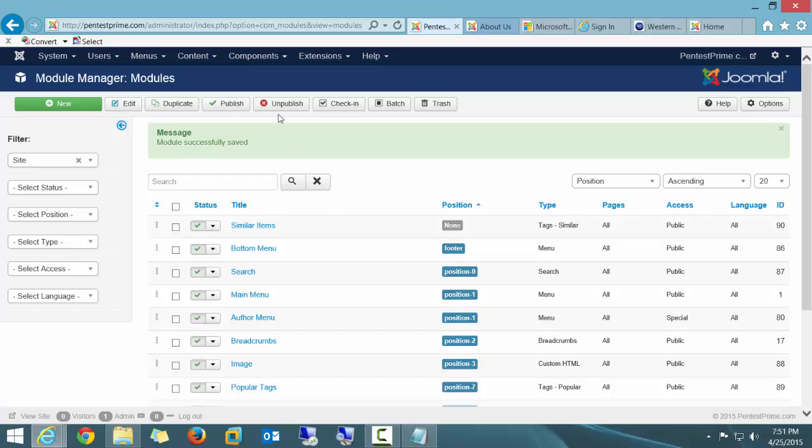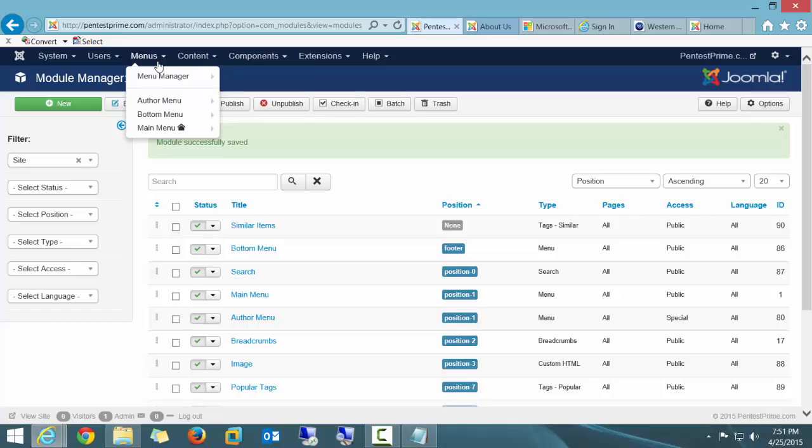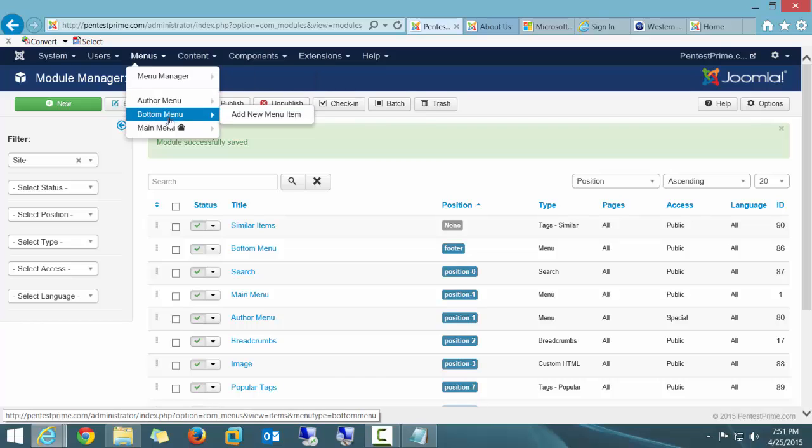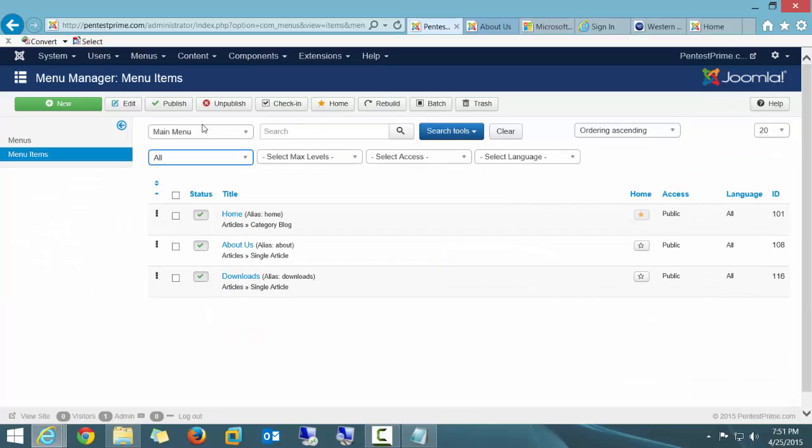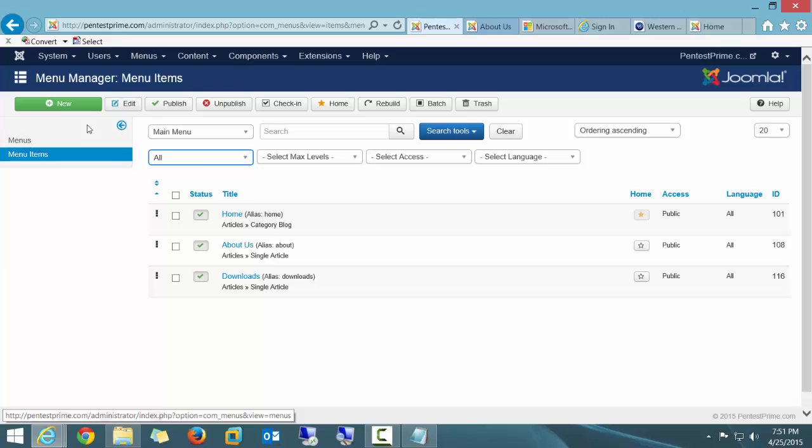I'm going to go ahead and go into my menu manager, which is right here. I'm going to go to the main menu and open that. And I'm going to create a brand-new menu. You can see the menus I have here already. I'm going to create a brand-new menu. I'll go to New.